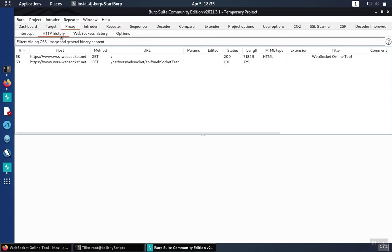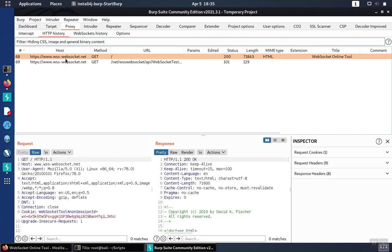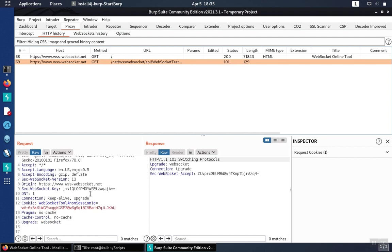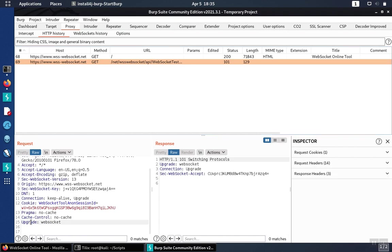So under the HTTP history tab, we'll see the HTTP request where I've visited the WebSocket test page to begin with. And in addition to that request here, we'll also see the switch from the HTTP connection to the WebSocket connection. So here you'll see us trying to get the WebSocket test tool, and the browser wants to upgrade to a WebSocket. And the server responded and said, no problem. So we have a 101 switching protocol, and we're upgrading to the WebSocket.